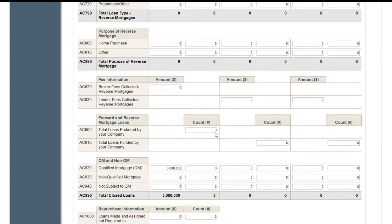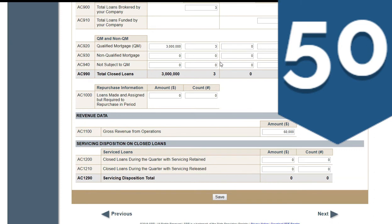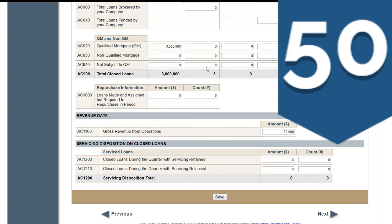AC-900, three count — that has to match the count up there, the three loans that were closed. They're all qualified loans, so the $3 million in qualified loans goes — all qualified, not non-qualified. Down here, the servicing: you don't do any servicing if you're just brokering loans, so leave that zero. You don't have the servicing rights — you never sold them, never released them. But you need to carry down your gross revenue: $60,000, everything that you made.